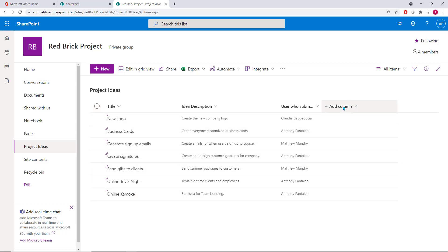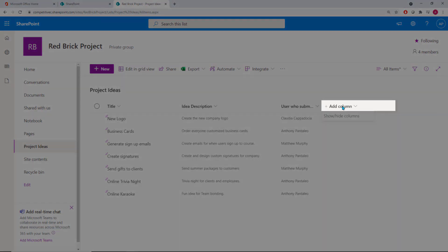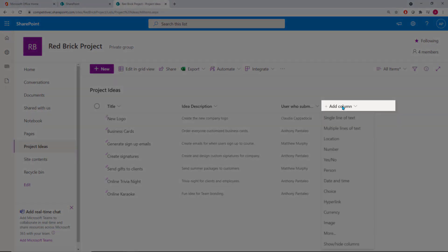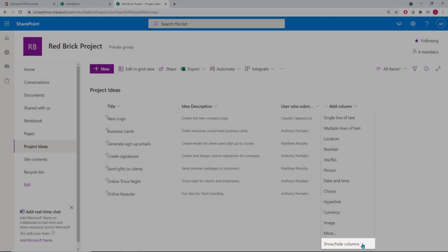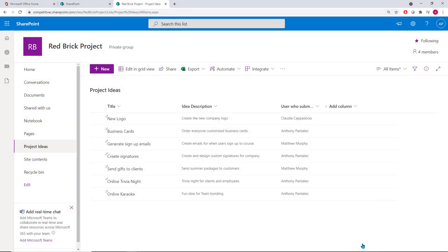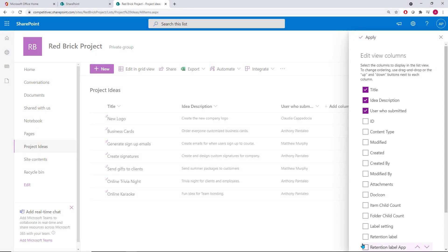To add default columns, select the Add Column option in your list, and rather than selecting one that you need to customize, select the Show and Hide Columns option. You'll open a panel which shows you all of the available column options.